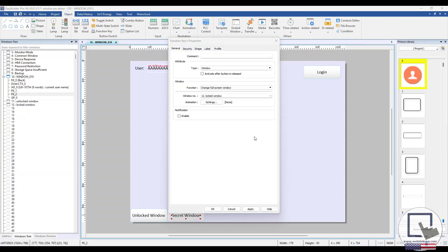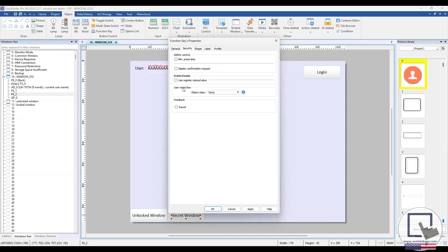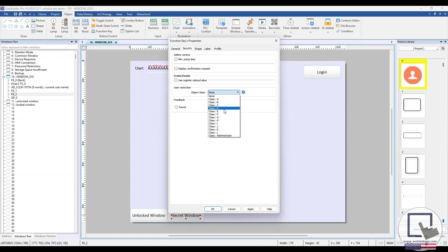Class-based user restrictions can be configured within the Security tab in the User Restrictions section. In the Object Class drop-down list, you can choose a class and only users with the appropriate class permissions will be able to interact with the object.